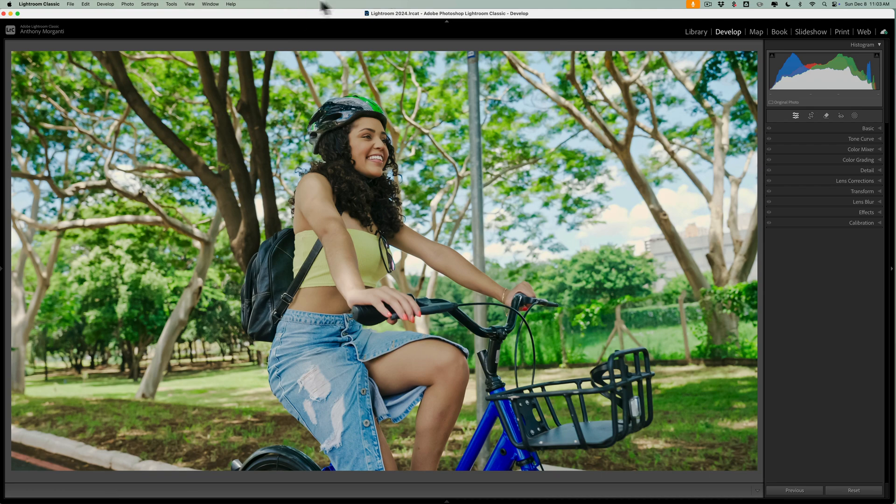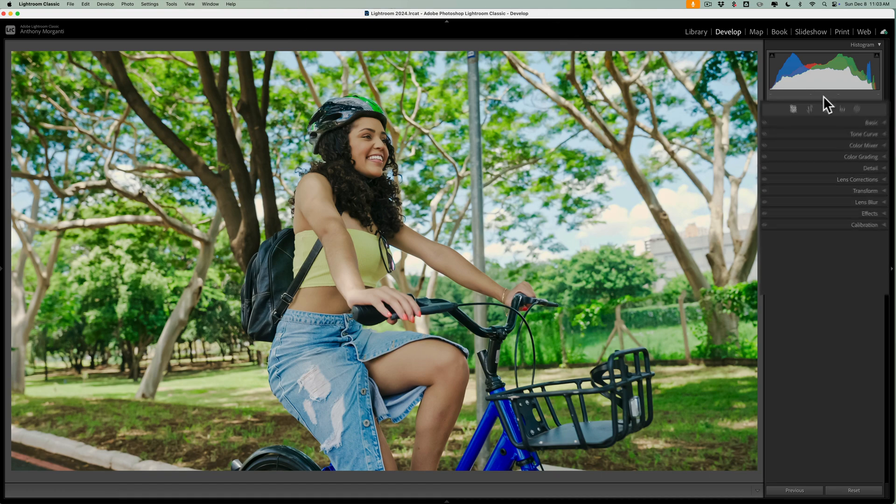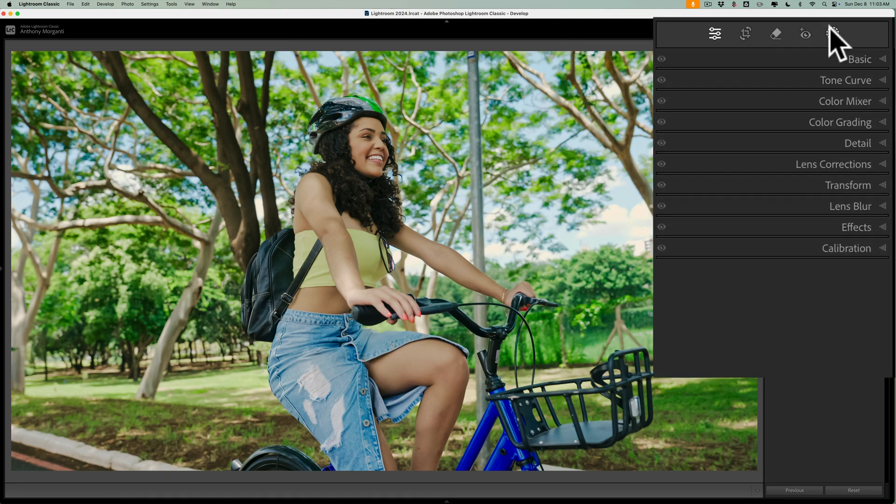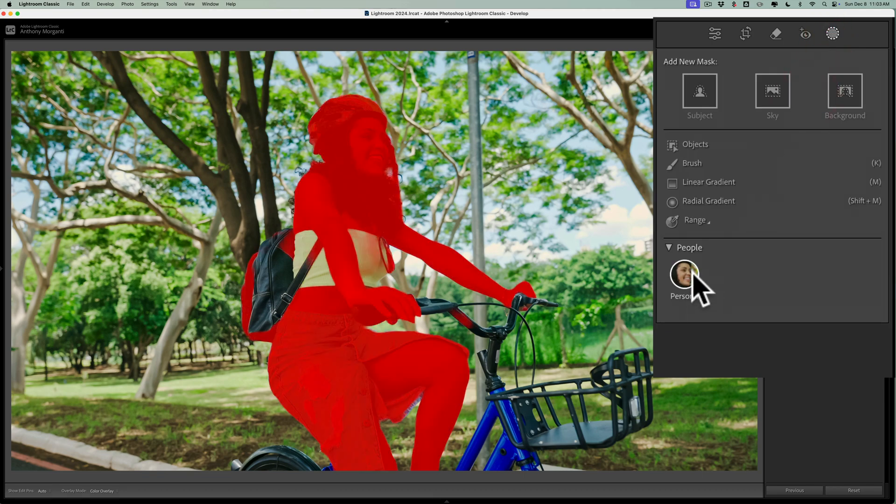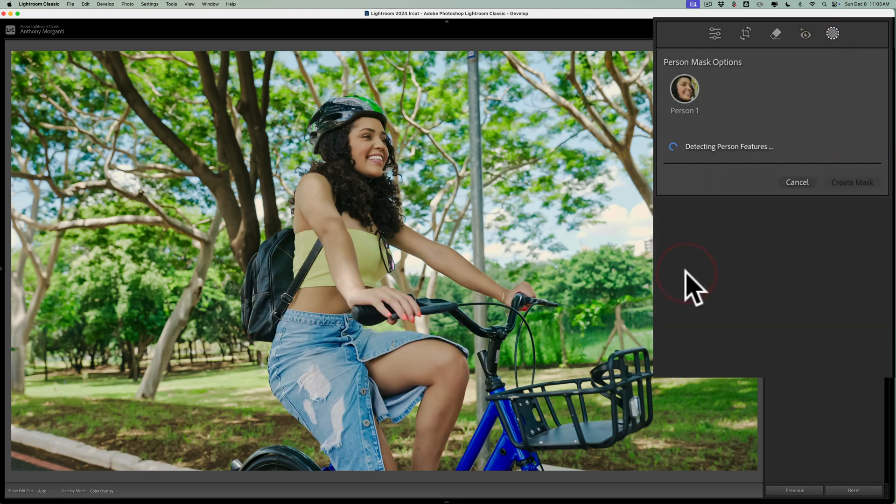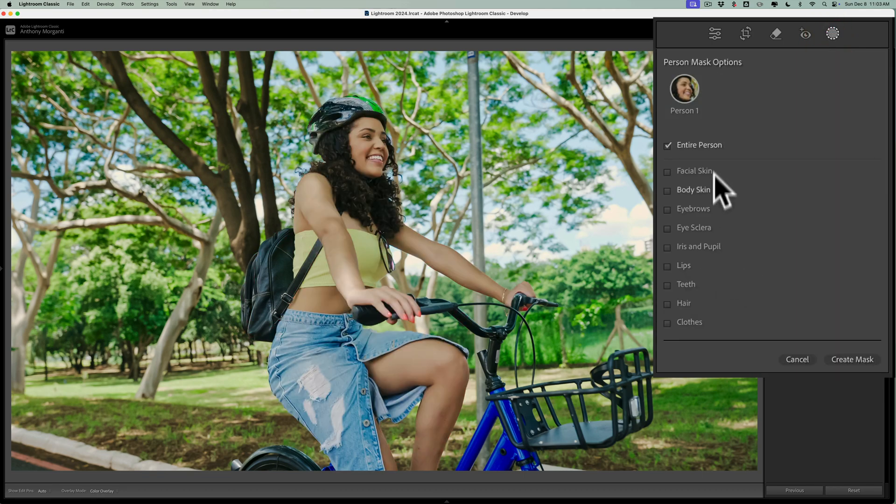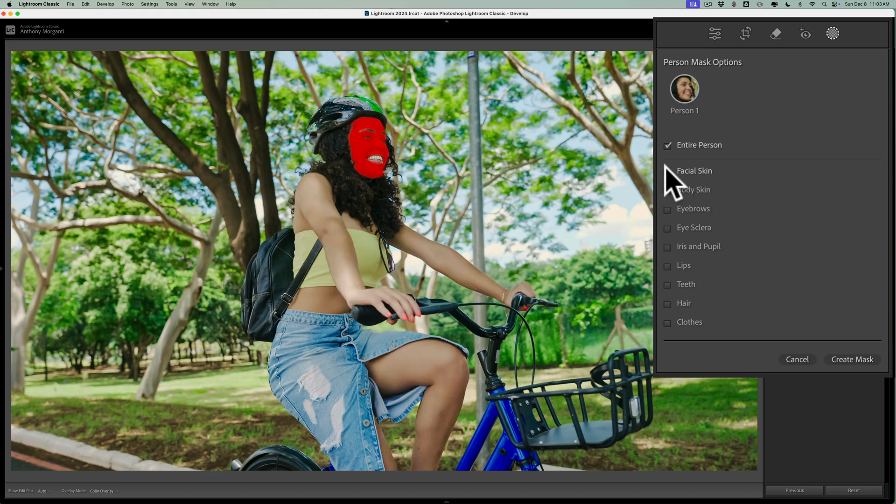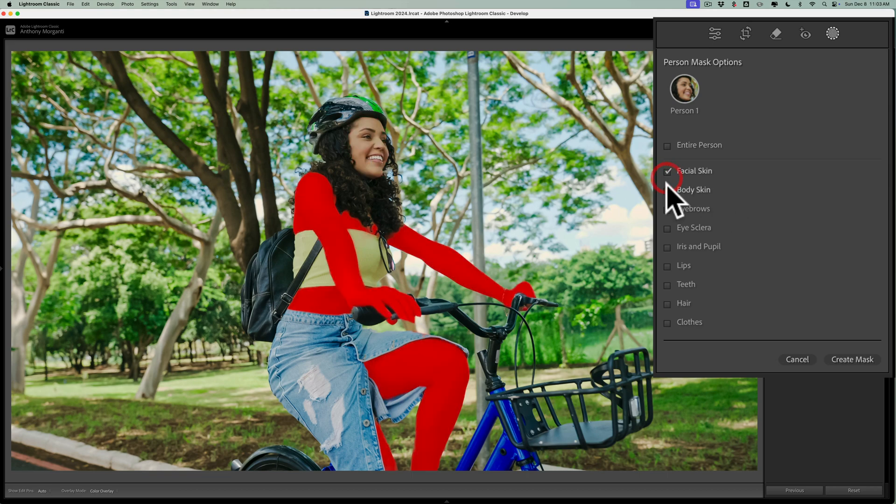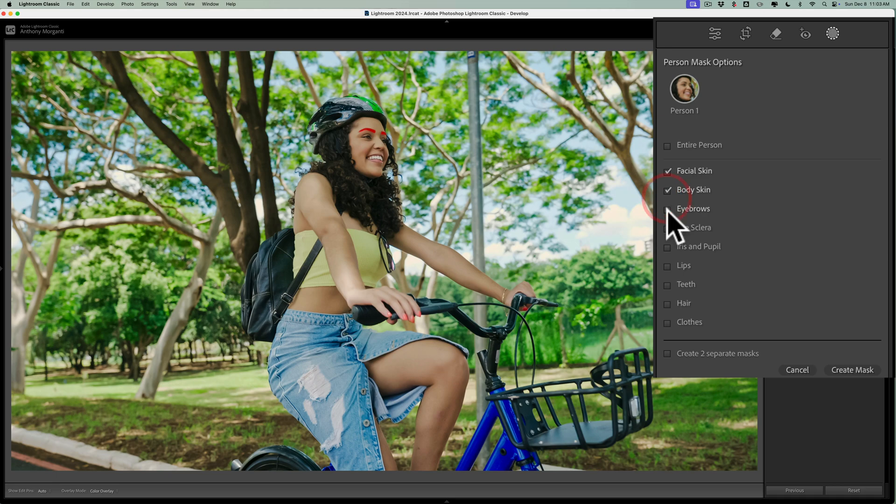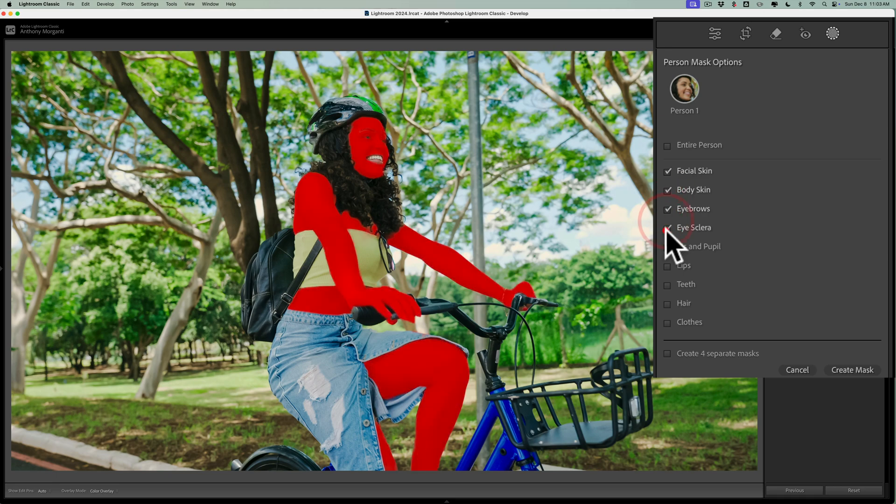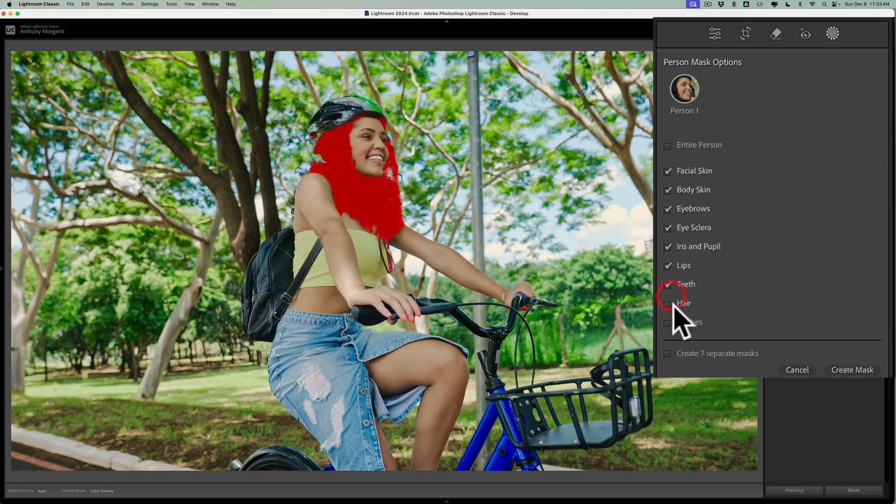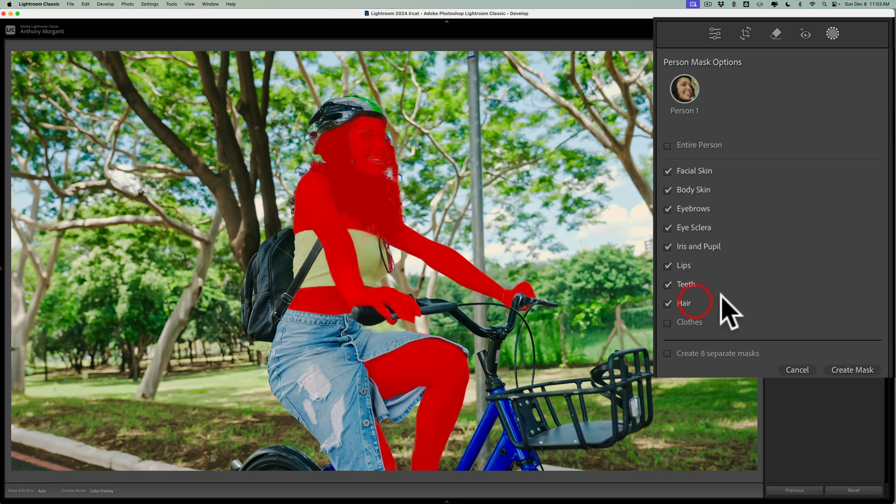So we're going to open up masking, and we're going to select people. So we have the person right here. Click on that, and then you'll have options. What I've been doing is I've been selecting everything except clothes. So I'm going to select all these options here. Eventually, we're just going to have the person, so the person's skin, the person's eyes, the person's hair.